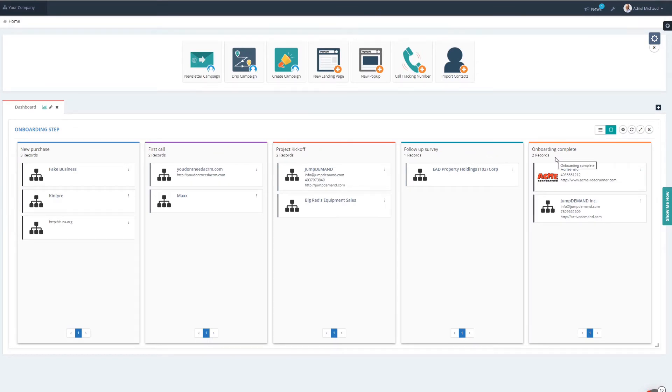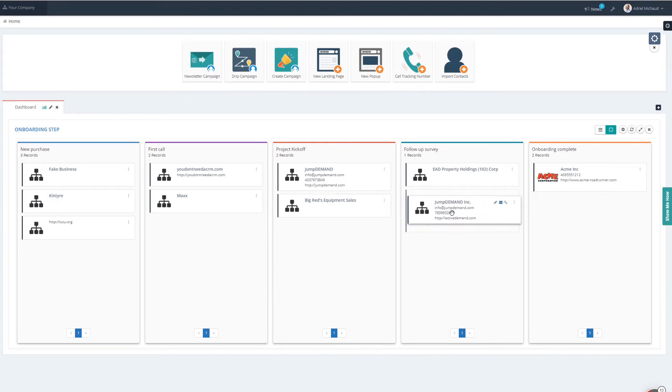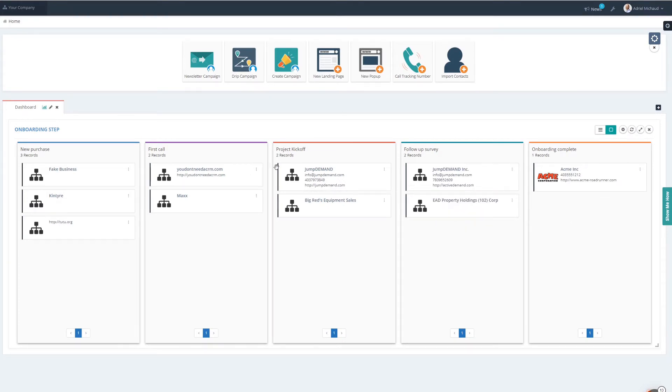And if I wanted to as well, I can move people around. So I can move these companies between these different segments and that will automatically update that organization.